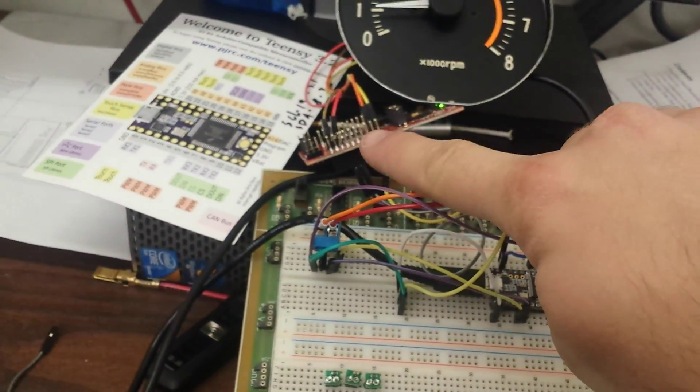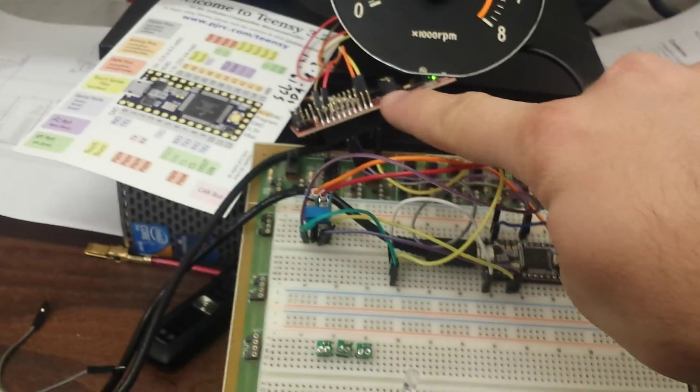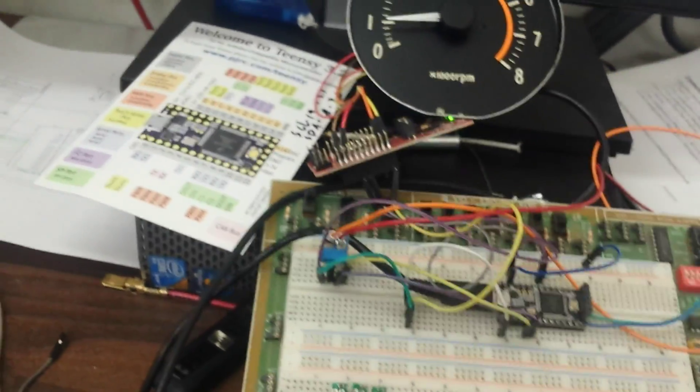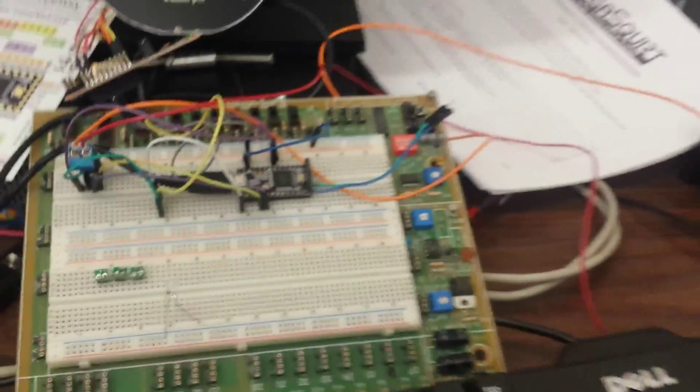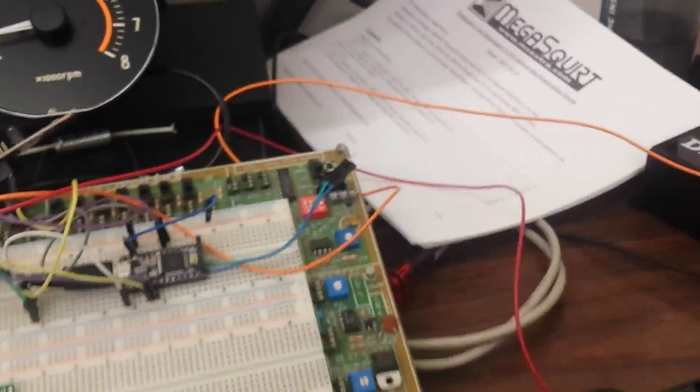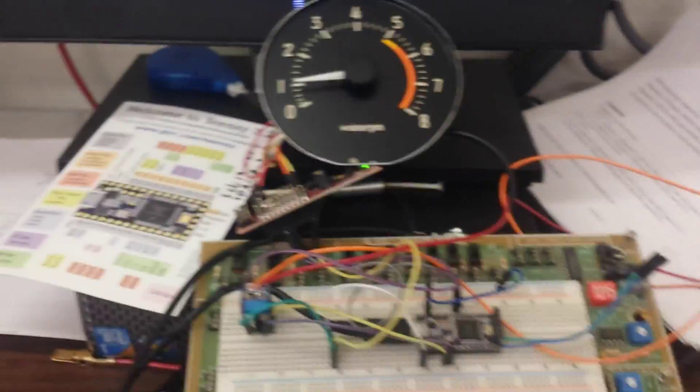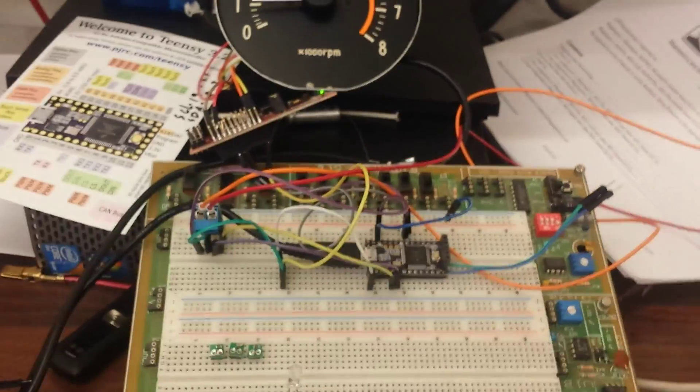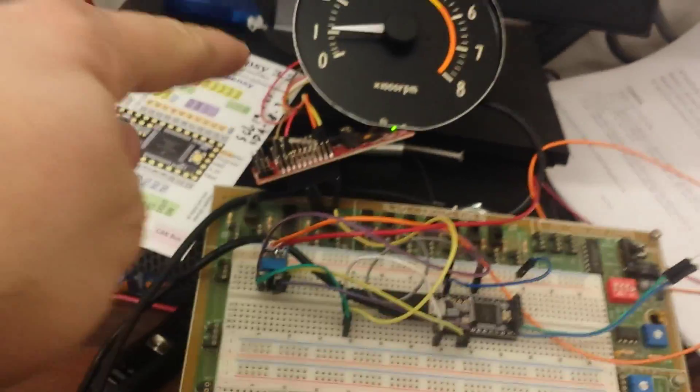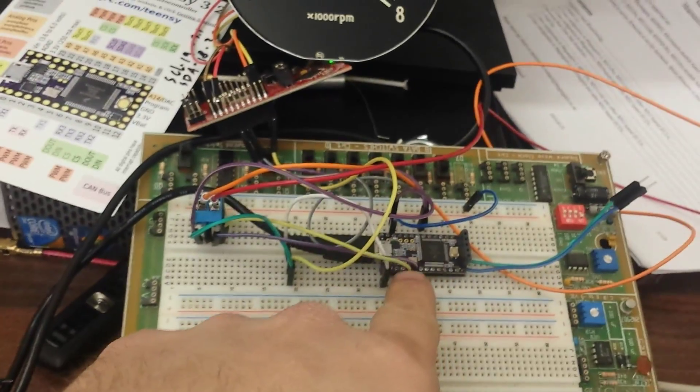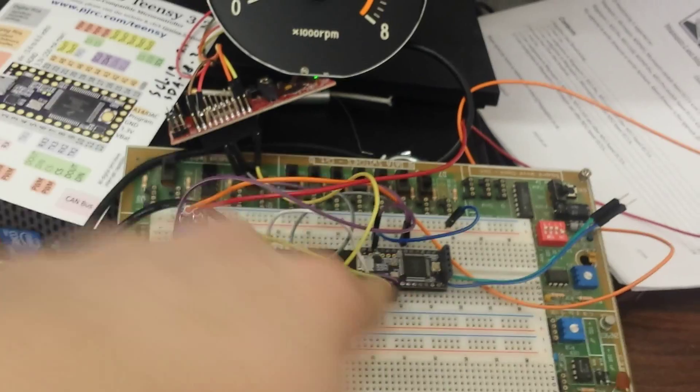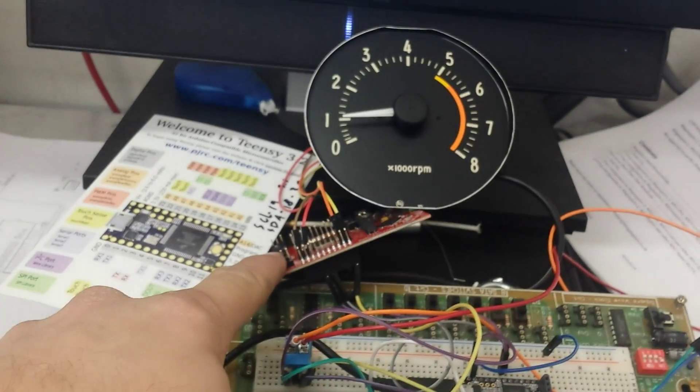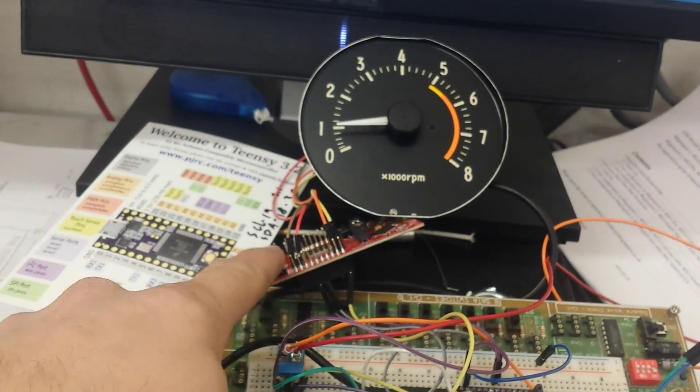And so from the Teensy to here is communicating via I2C. I had considered using CAN to communicate with each of the gauges directly from the Megasquirt, but it's cheaper and easier to use one main controller, the Teensy, and then a bunch of smaller controllers, the MSP430, on the back of every gauge.